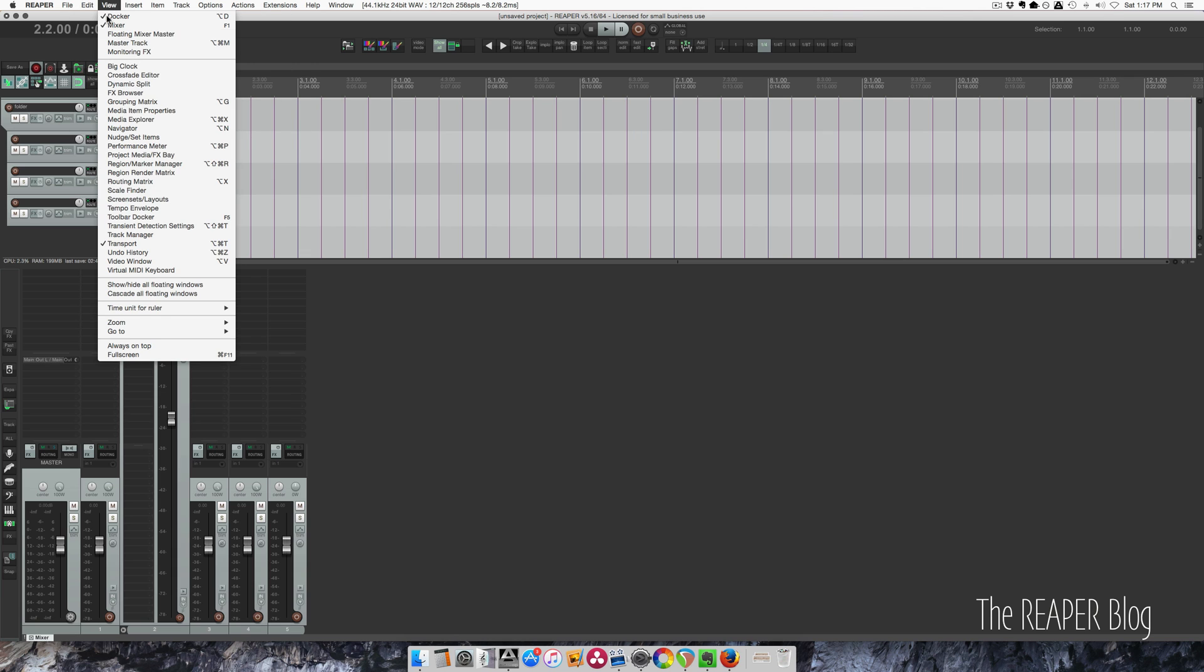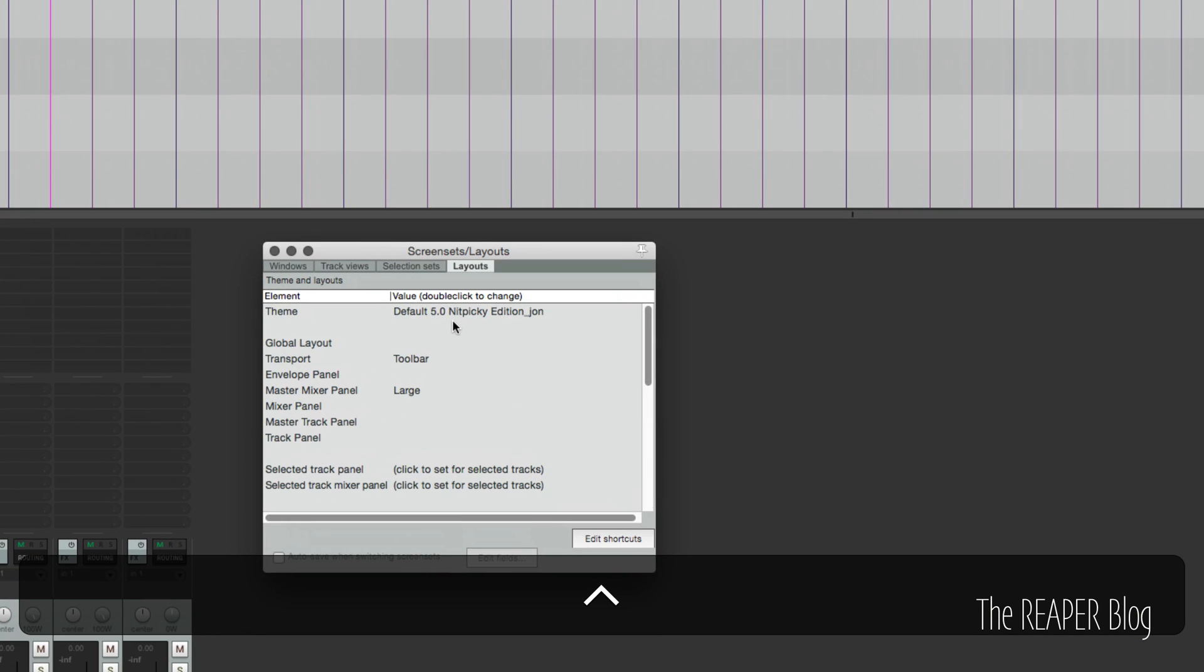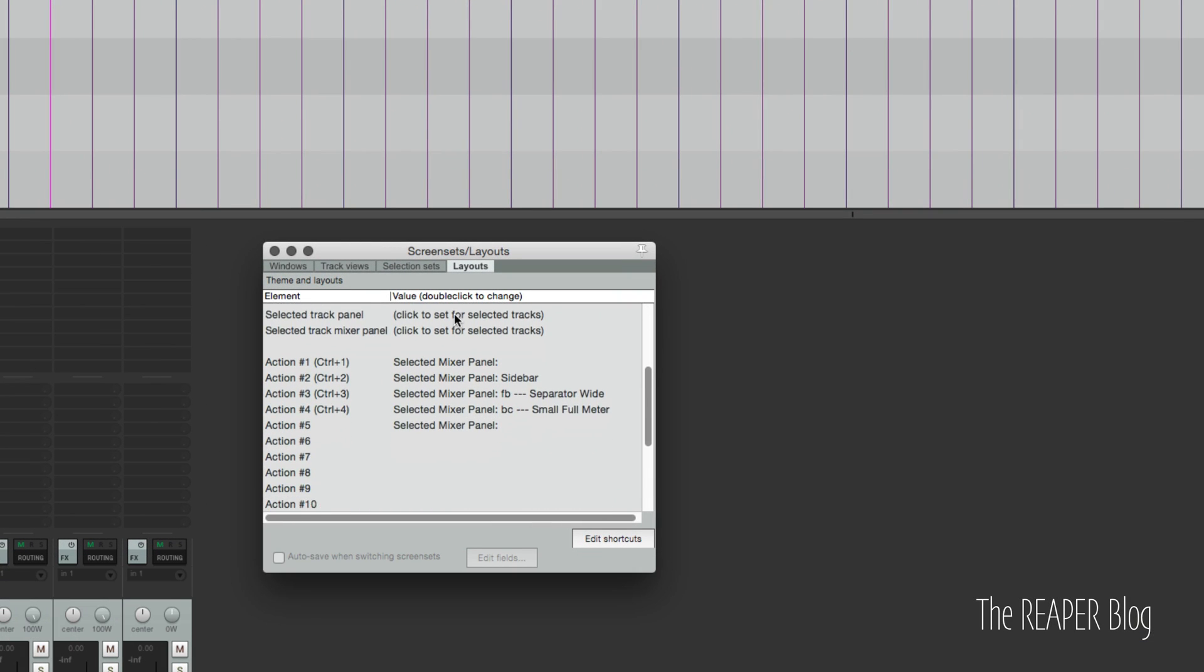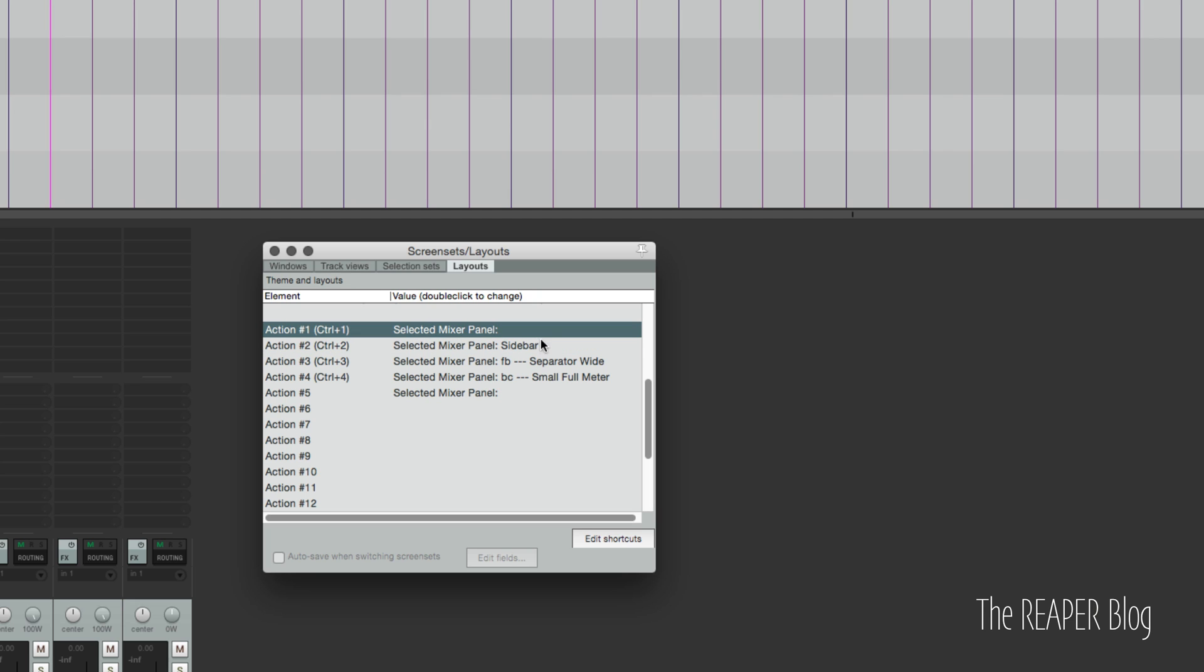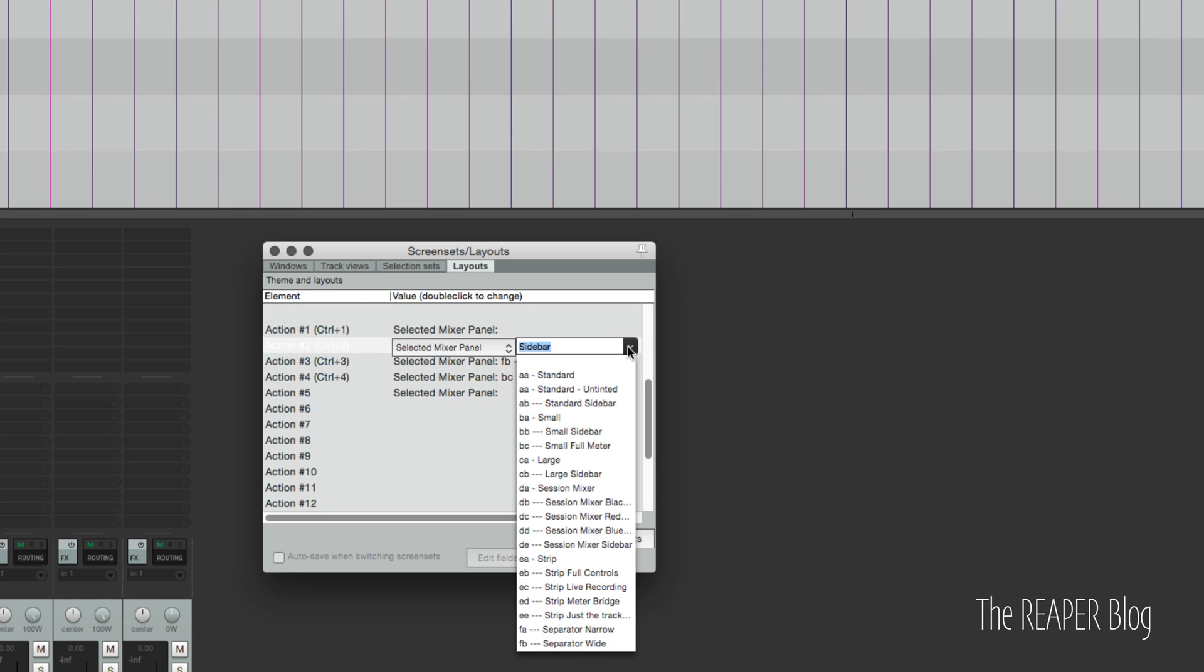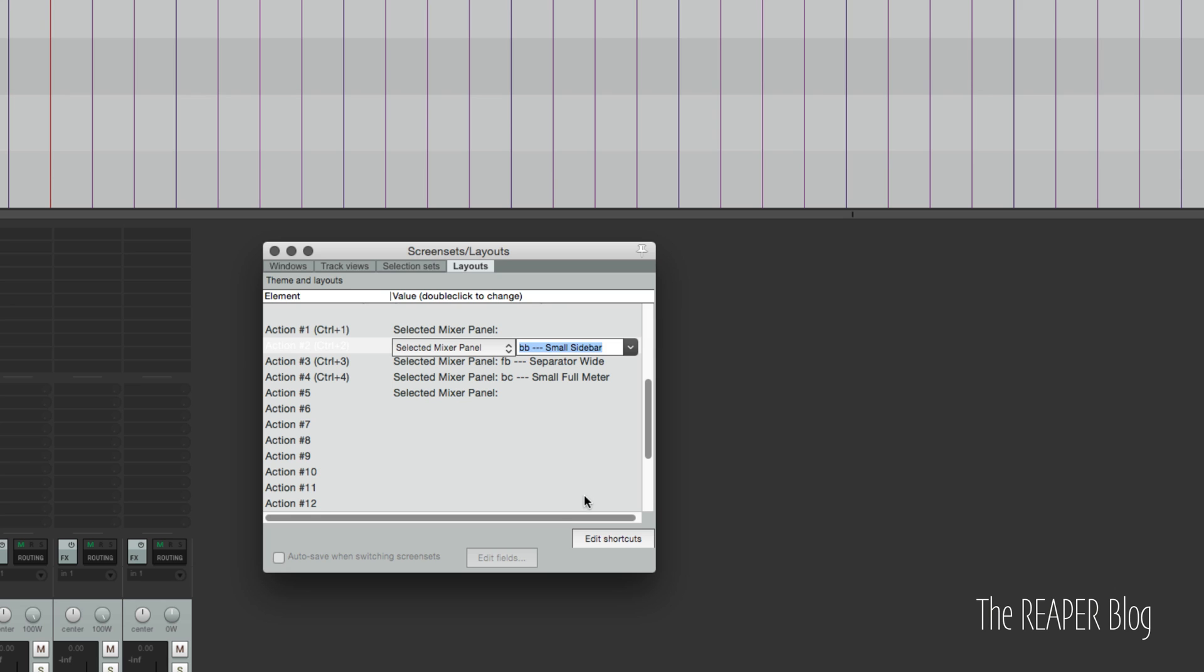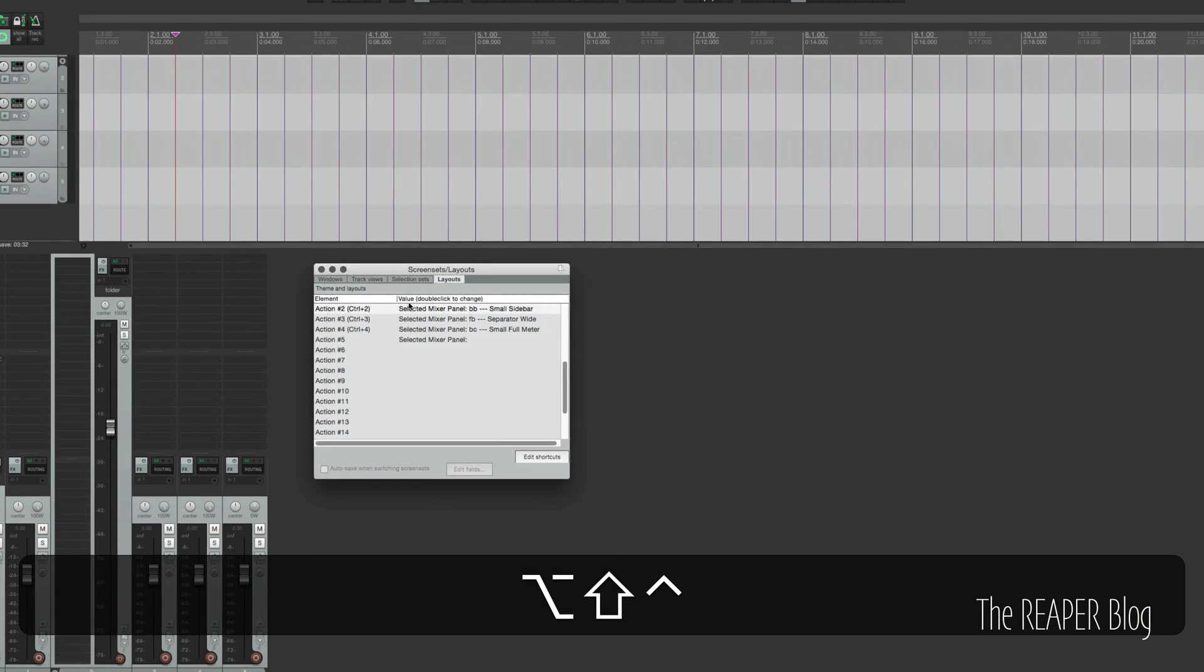Before we get into that let's look at the screen sets. So in the screen sets and layouts window we've got theme and all these actions here and we're looking for action one and two. Selected mixer panel, this is your default and then the sidebar layout. So you double click here, hold down to choose a new layout. So I do like the sidebar layout. I think it's that one. Small sidebar.